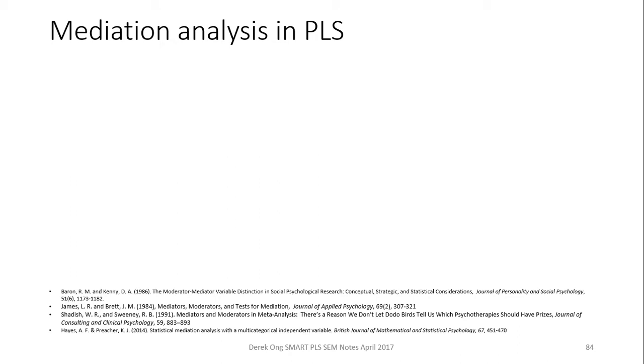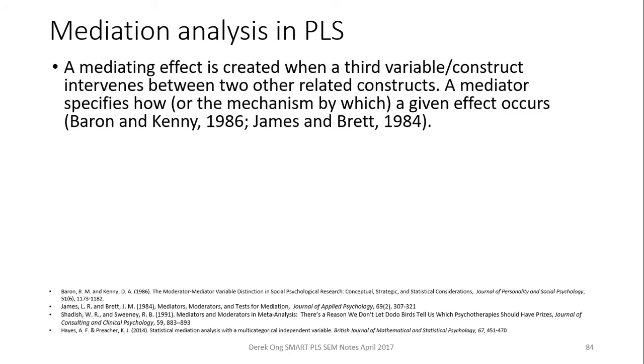Now before I go on to using a simulation, I need to explain to you a little bit about mediation. For those of you who do not know about mediation, you can also refer to one of my other channels on research and statistics using SPSS. Here, I'm just going to give you a very brief overview on what mediation is.